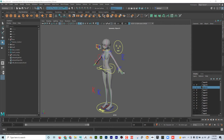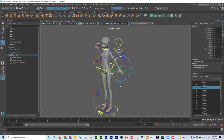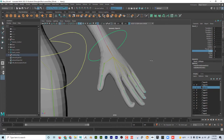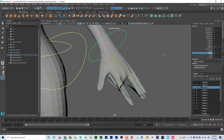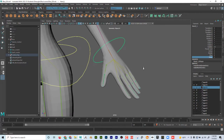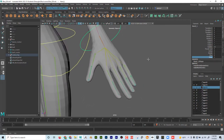One thing I get asked quite a bit is how to paint skin weights on a character in Maya after it's rigged and bound to the skeleton. I'm going to click on this wrist controller here — if I click on index, the index finger moves, and obviously there's quite a bit of problem there. If I move this finger, even worse, and I'm sure you've all experienced something like this.